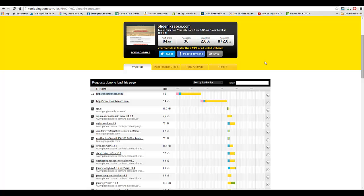You can close that popup window. One of the cool things that you can see here is what is causing the delay. Right now you can see that there's almost a second and a half delay to go from phoenixseoco to www.phoenixseoco.com, so that's something that we can address.